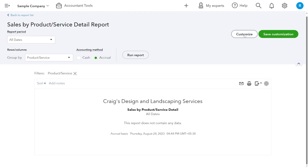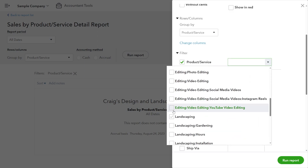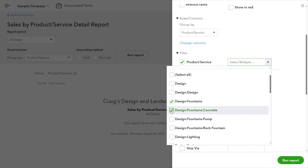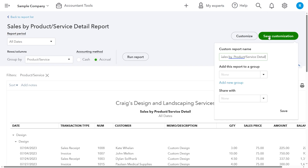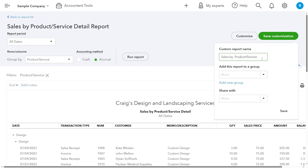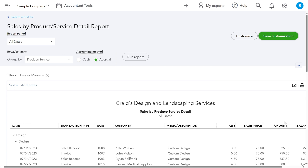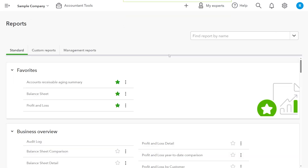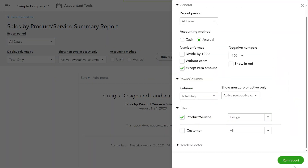You can select multiple categories when filtering data for this report to see the top-selling products or services for a particular category. You can also save the customization so that you can quickly view the same report with the same filters — a quick trick if you want to regularly review this report. You can do the same with summary reports.